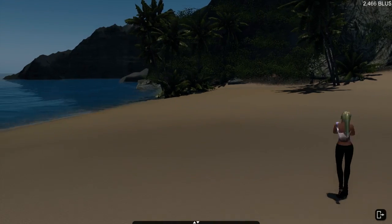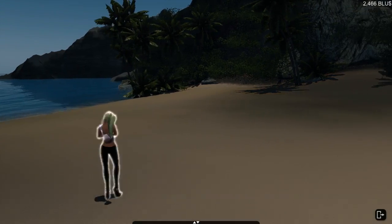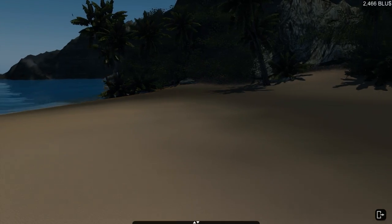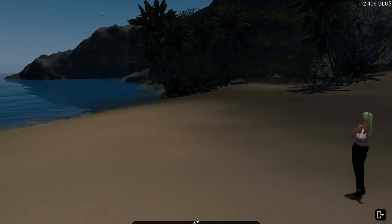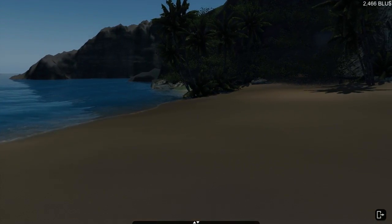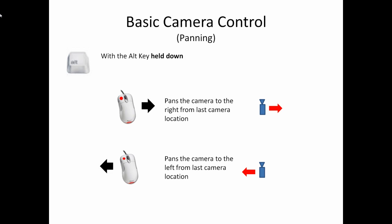In addition to push in shots, pull out shots and zooming, you are also going to be able to pan the scene a whole lot better. If you hit alt and left click and move your mouse left or right, you can slide through the scene left or right.